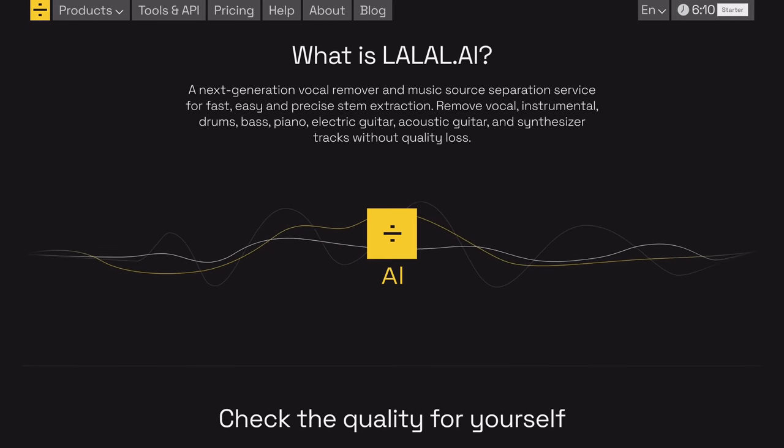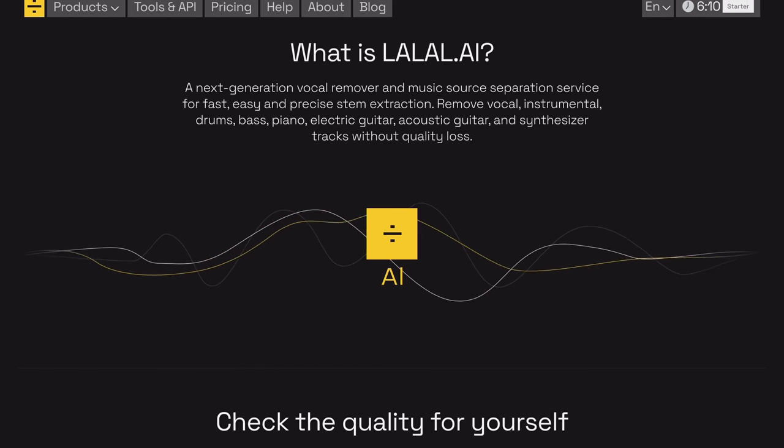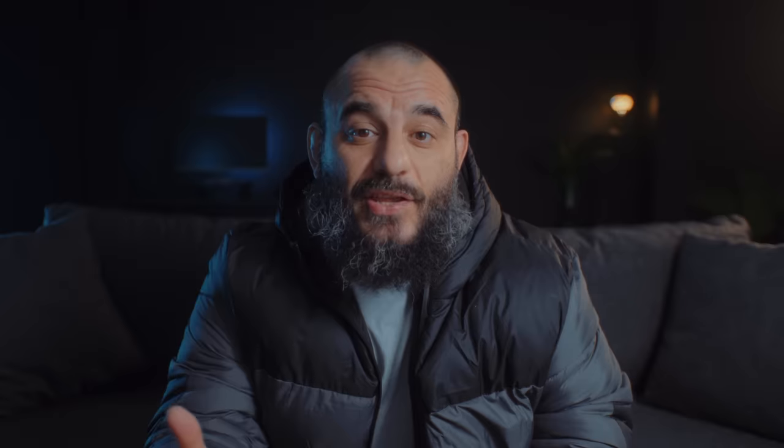And that brings us to LaLa AI, which is a very simple but useful audio tool. It's a next-generation vocal remover and track separation service for fast, easy stem extraction. If you have an audio track and want to isolate the speech and get rid of the music, just upload it and let the AI do its thing. It can also take a track and separate it into individual stems without any loss in quality, so you can keep the parts you want and discard the rest. Perfect for when you want to use audio from a motivational speech but there's loud music in the background — one click and it's gone.